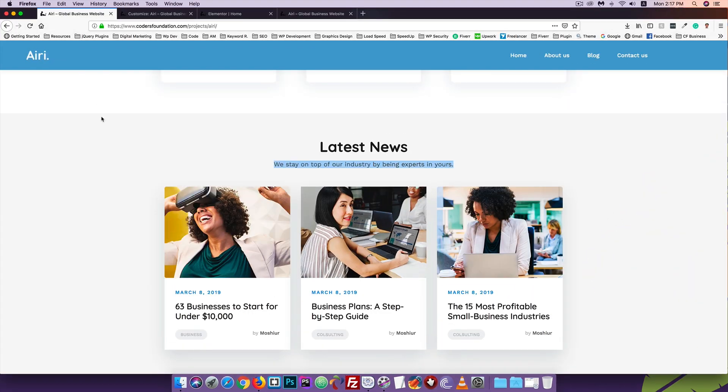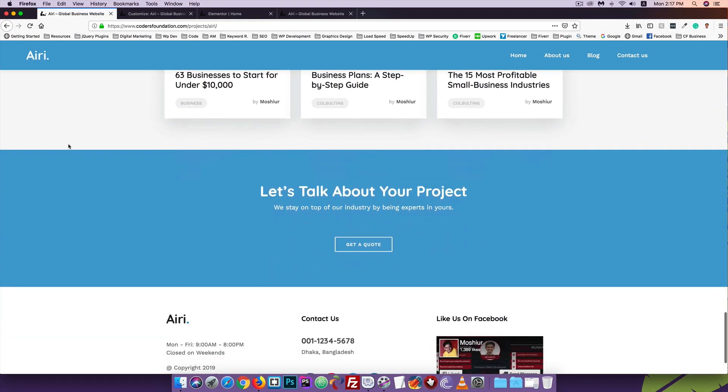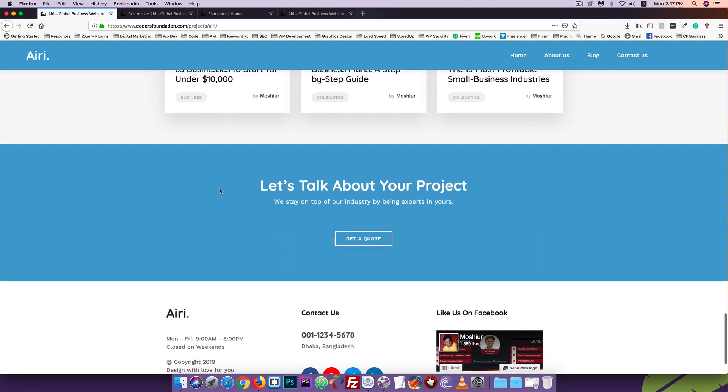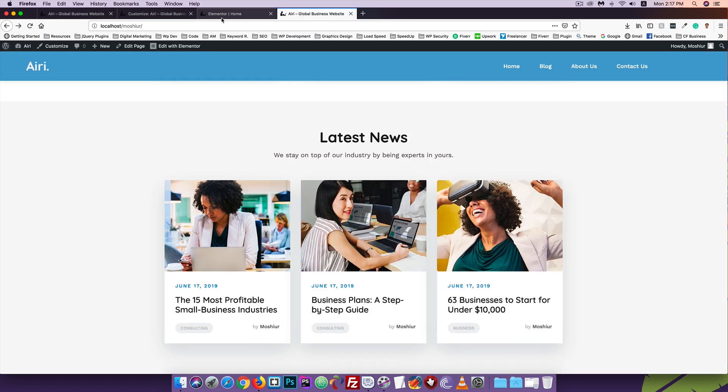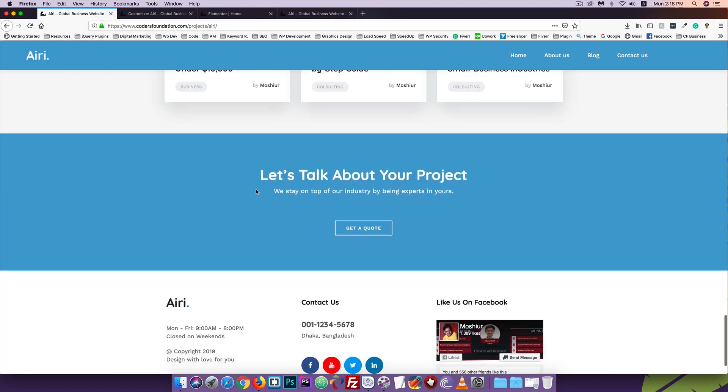In this section, we have this section called Let's Talk about your project. We will design this section. This is the first step of the home page. This step is a new step.